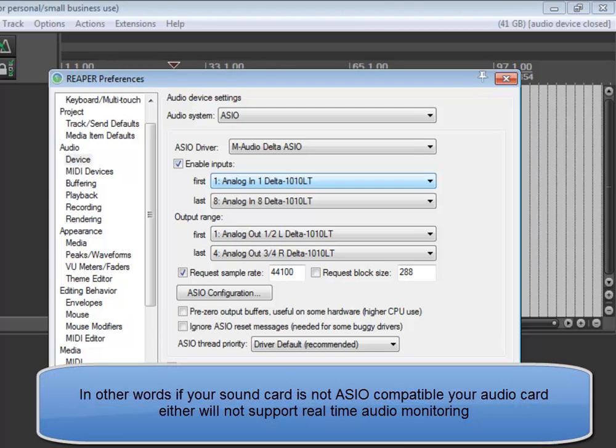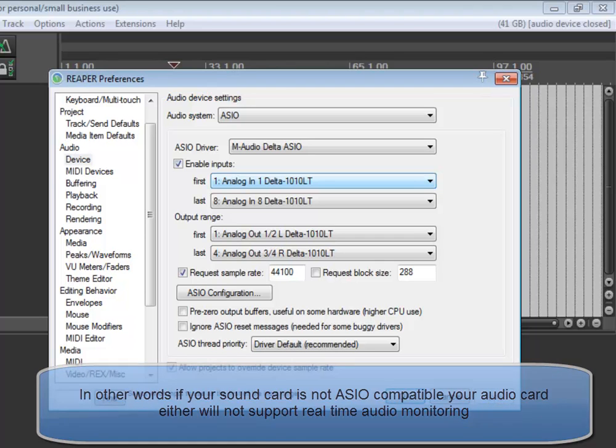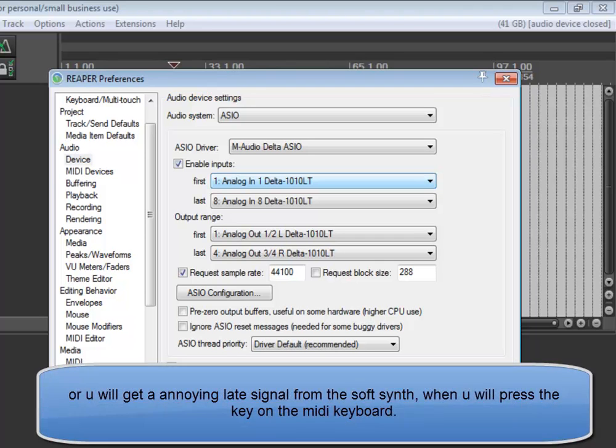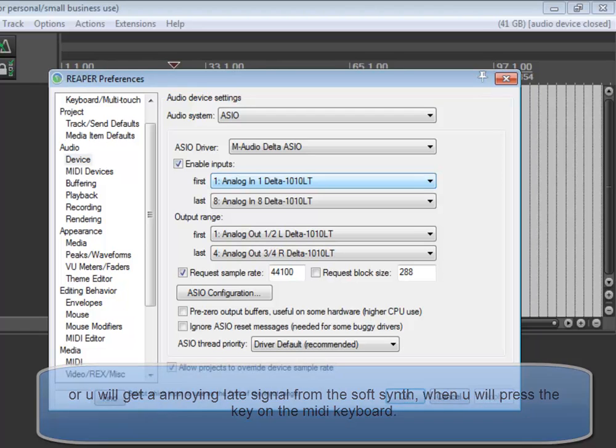In other words, if your sound card is not ASIO compatible, your audio card either will not support real-time audio, or you will get an annoying late signal from the soft synth when you press the key on the MIDI keyboard.